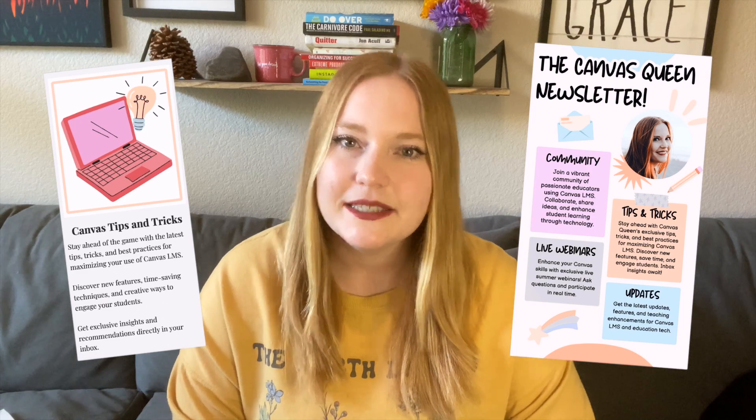Also speaking of help, I've also started a newsletter where I send out weekly tips and tricks on how you can use Canvas LMS in your classroom. If you would like to sign up for that, I'll leave it in the description below. Let's get started on Google into Canvas.